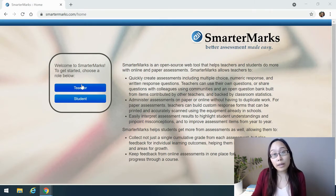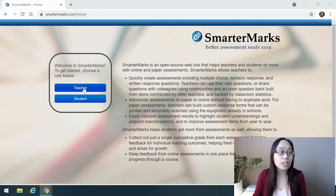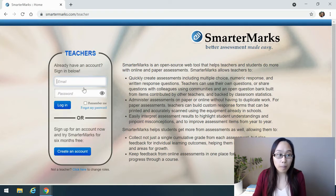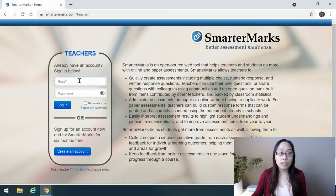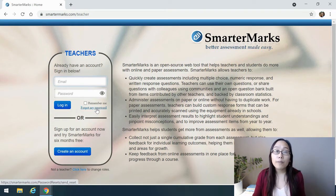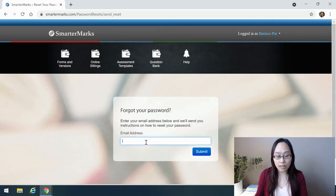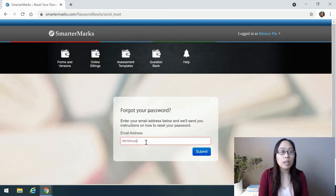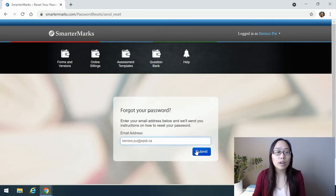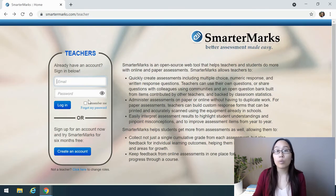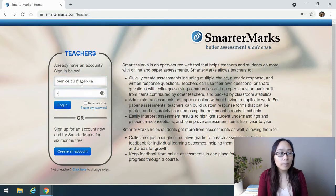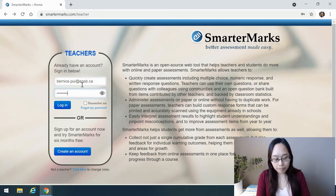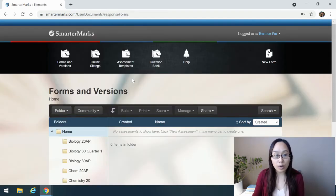When you enter SmarterMarks.com, you can click on your role below, which is Teacher. If you do not know your account yet, click on Forgot My Password, and it will send you to this email address where you can type in your email address and click on Submit. If you know it already, you can go ahead and log in and get into SmarterMarks.